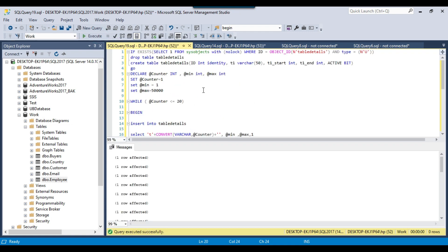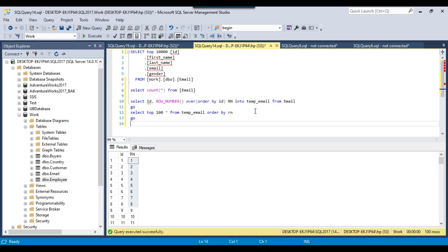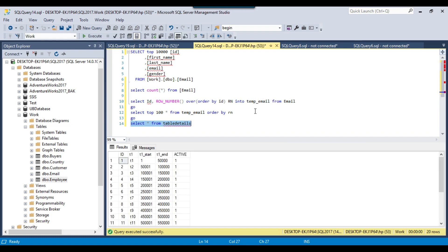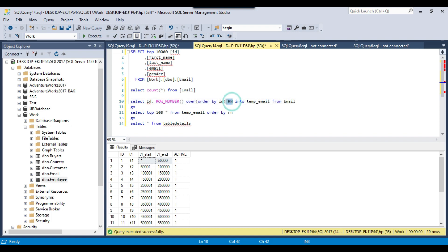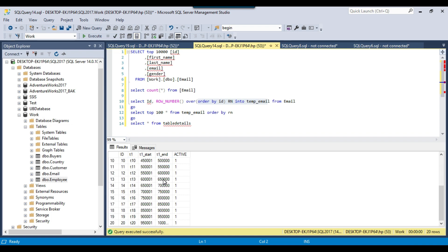Let me execute this query — it ran very quickly. Let me copy the table name and paste it to see what kind of data it contains. You can see the name of the table; for example, the first table will fetch data from RN 1 to 50,000. We will actually pick the RN number, which will always be unique — so even if your ID data is not unique, this will always be unique because we generated it using the ROW_NUMBER function. So selecting according to the row number will always be unique.